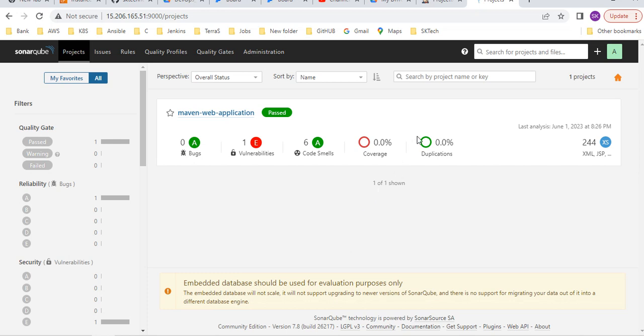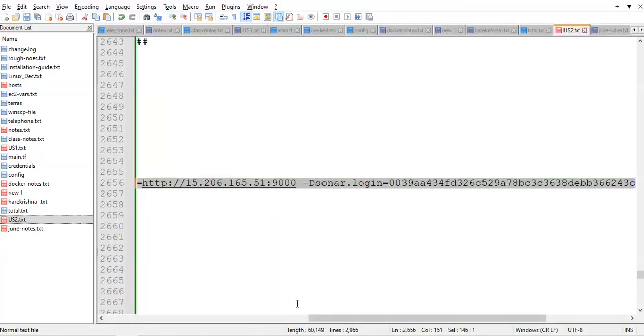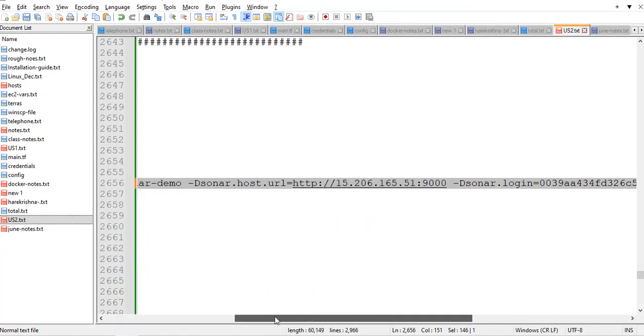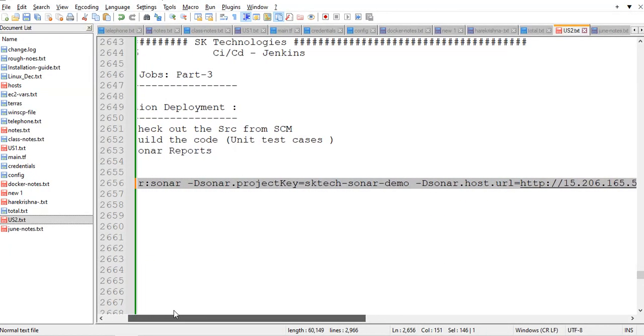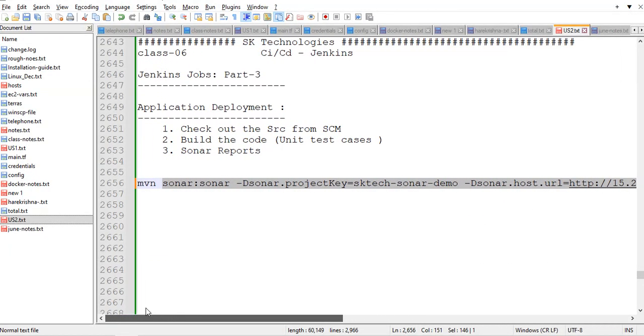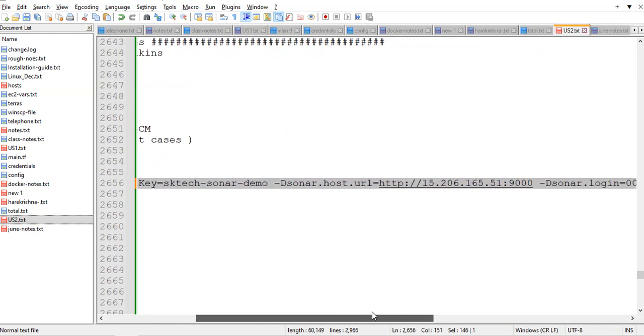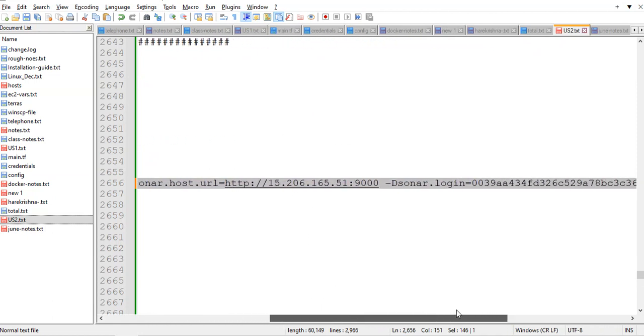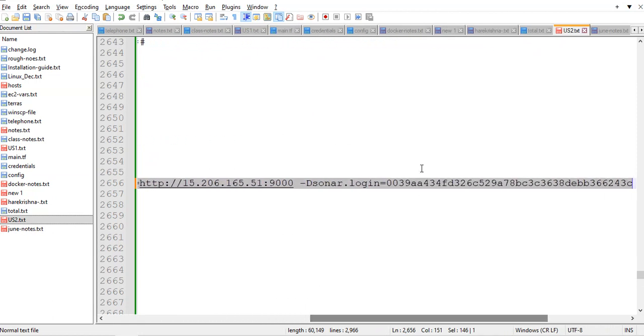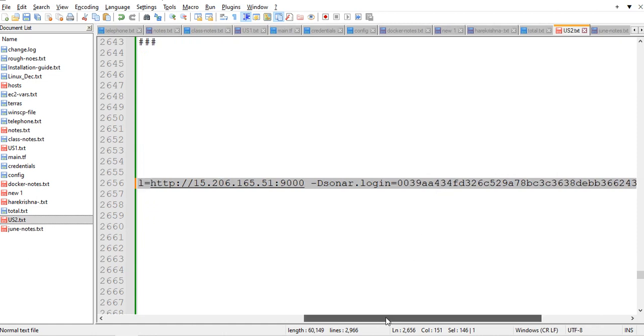You can simply go and execute, take the credentials. These lines are very important. In the real time also we are using the same options. Sonar colon sonar is the goal actually. This is the project name and this is your SonarCube URL and this is the token, SonarCube token.